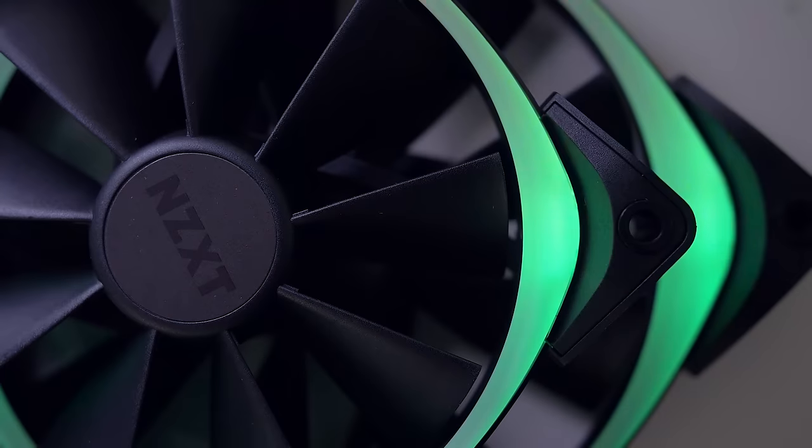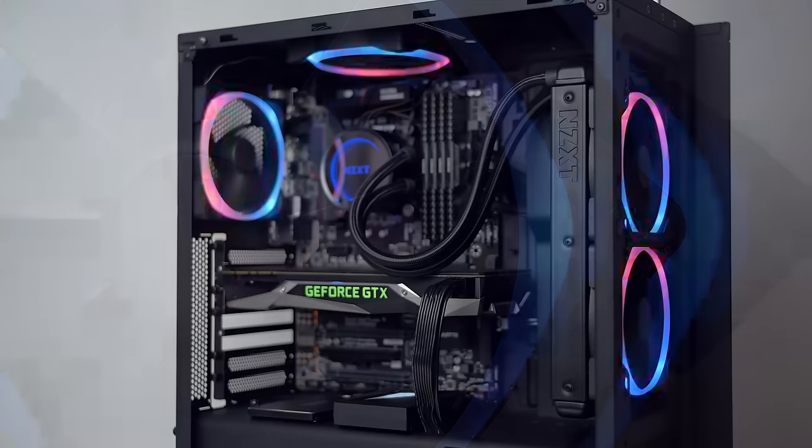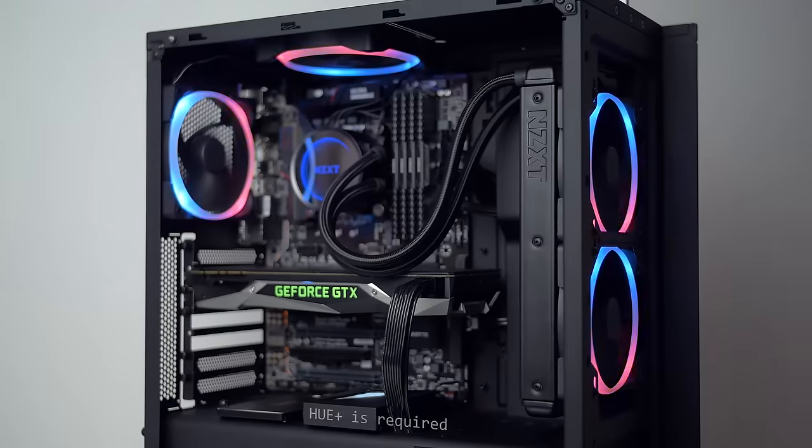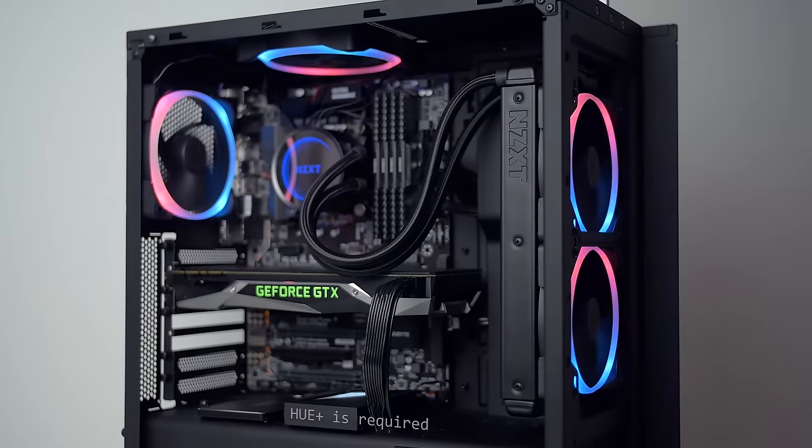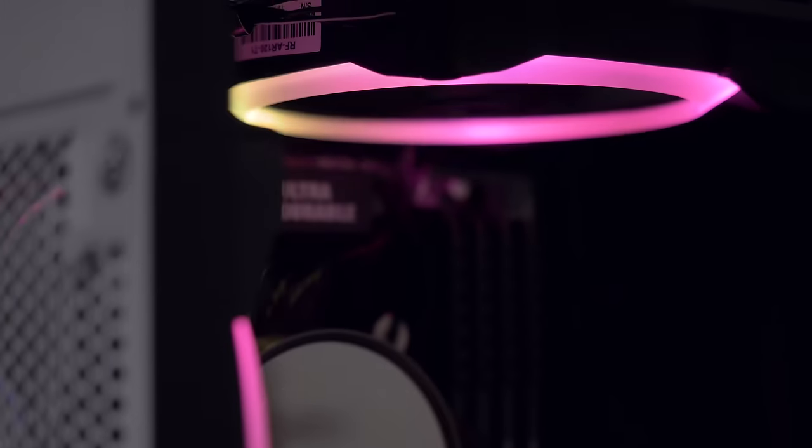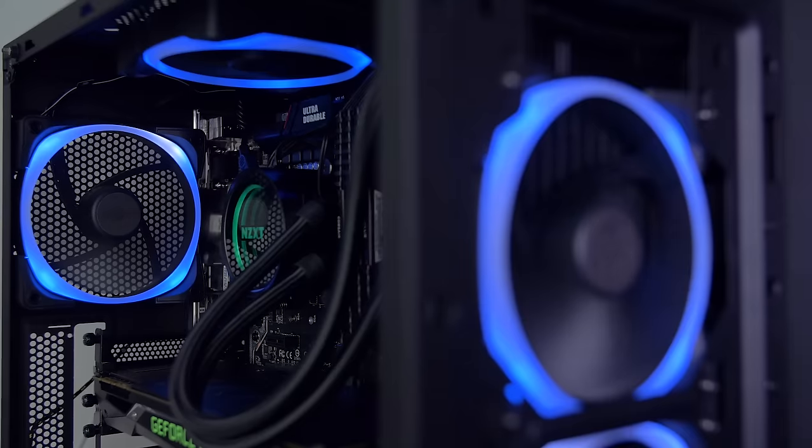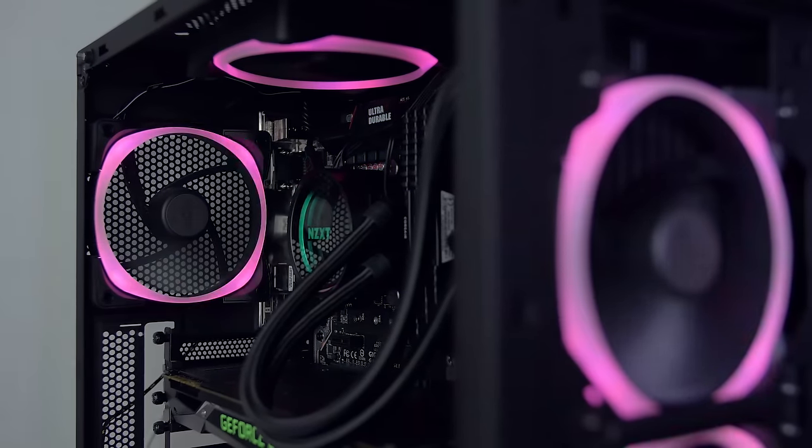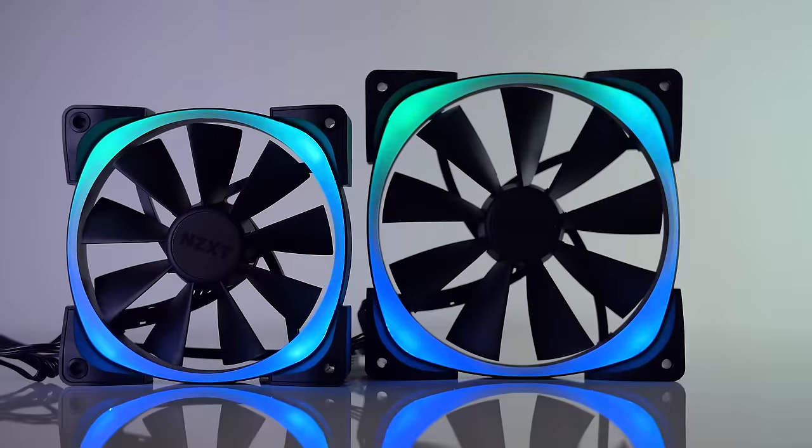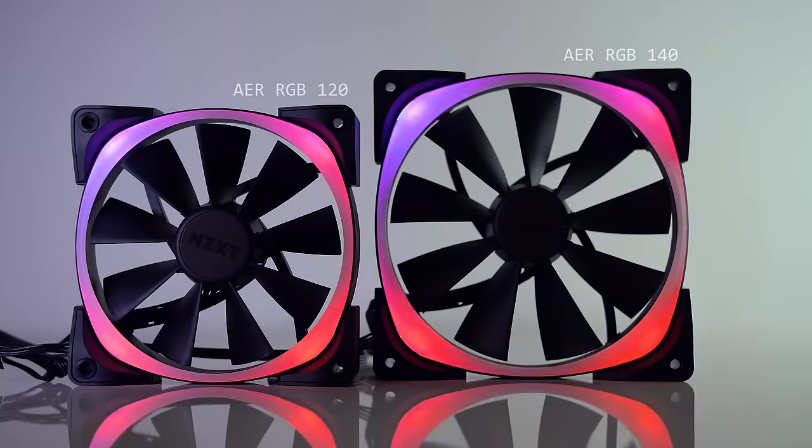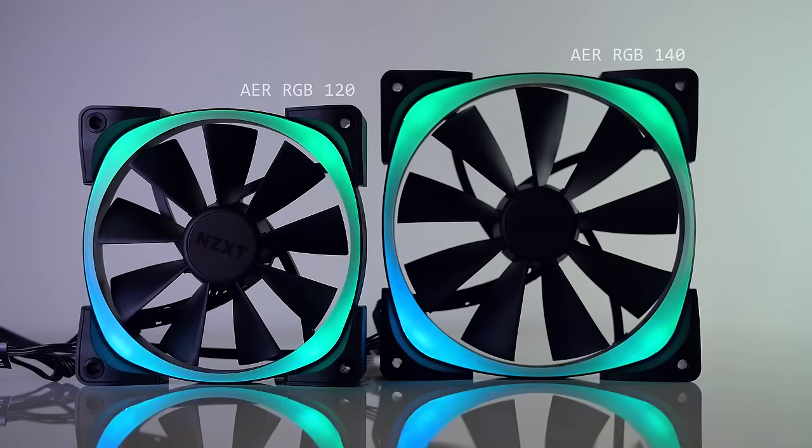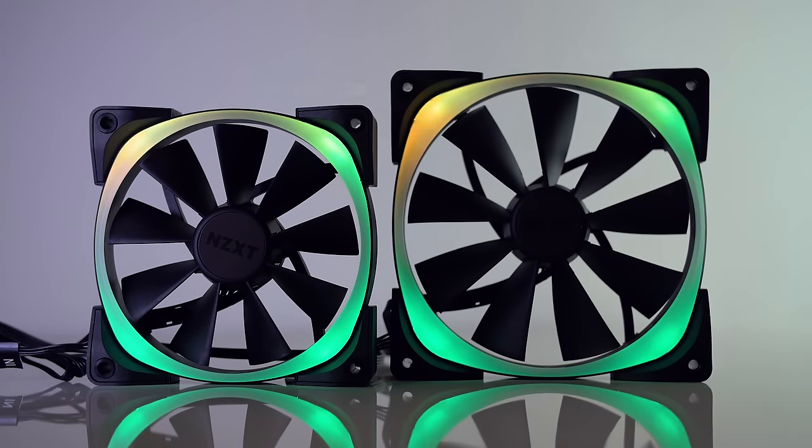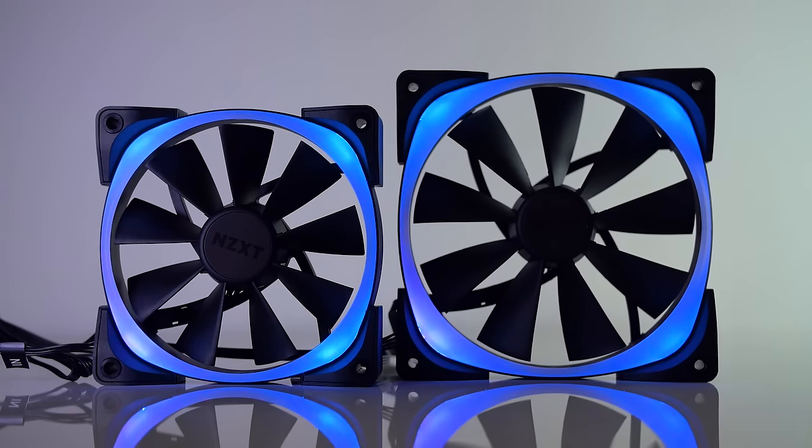The new NZXT Air RGB fans can be daisy chained together for awesome lighting cohesion in your build with vibrant and accurate color illumination, all easily controlled through the Hue Plus via CAM software. Full details in the description below.